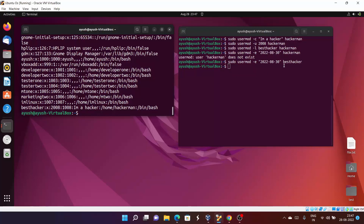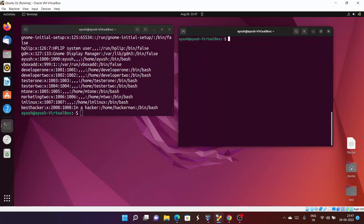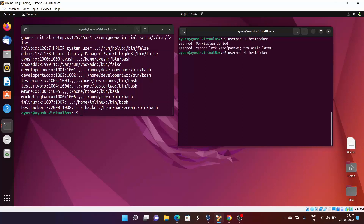Another important command is locking and unlocking a user account. To lock a user, we use the capital L option. When a user is locked, they cannot log in using their username and password — other methods like key-based authentication or switching user are still available. To lock the user: 'sudo usermod -L best hacker'. We need sudo, otherwise we get permission denied.